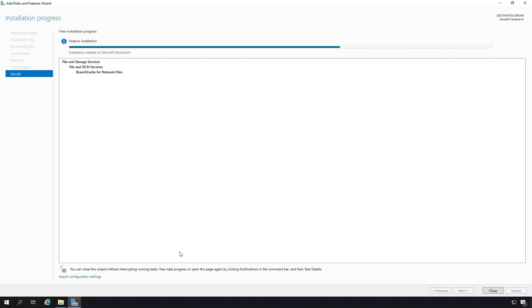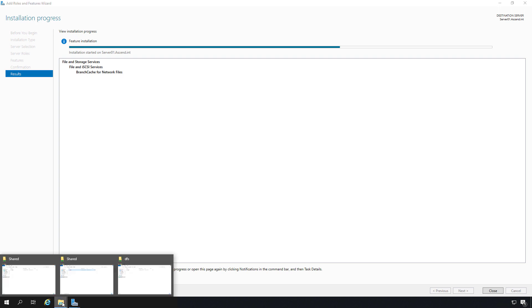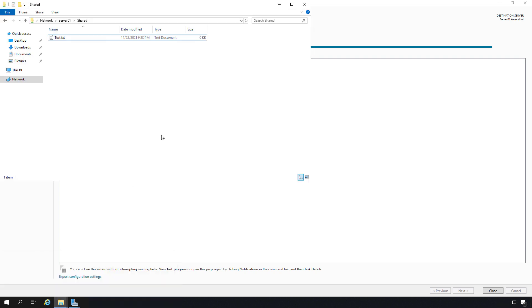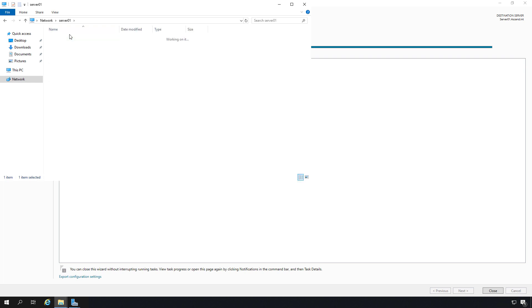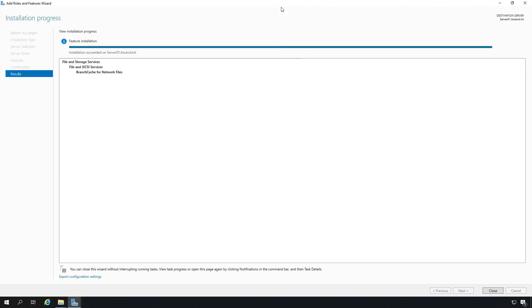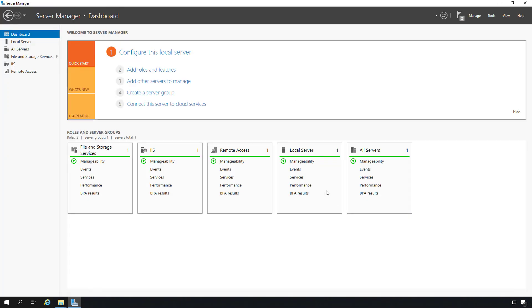You'll need to already have shared files and folders, which I have on this particular server. So I'm going to go to file explorer. On server 01, I have a folder called shared which is shared on the network, and it has the test.txt file listed in that share. BranchCache has been successfully installed.